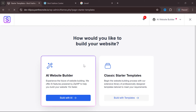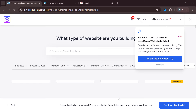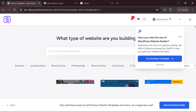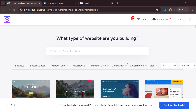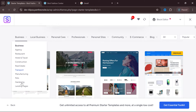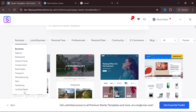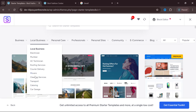Once the Starter Templates plugin is activated, you'll be taken to a setup screen. There are two ways to build: using AI or the classic method. In my next video I'll show you how to use AI to build your website. For now, let's go with the classic method — the traditional way of building a website. Click 'Build with Template'. Depending on what you want to build, select the type of business — restaurant, real estate, transport, manufacturing, pet, gardening, etc.